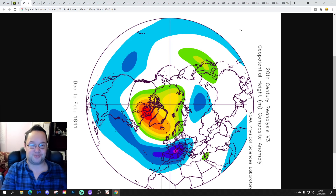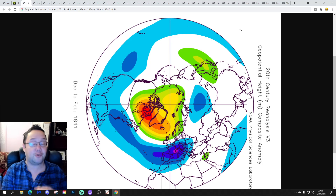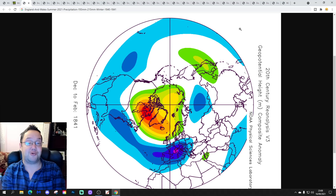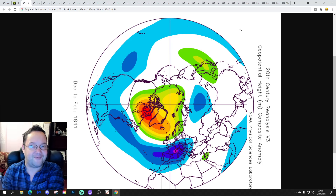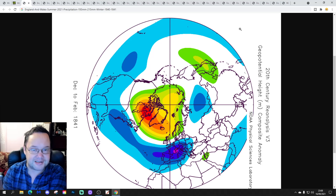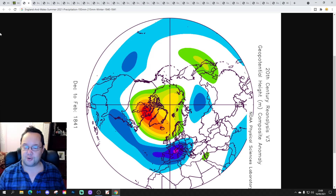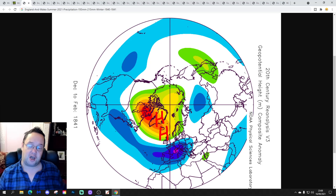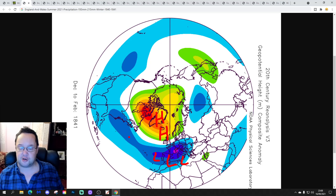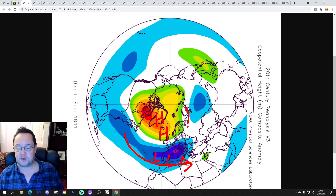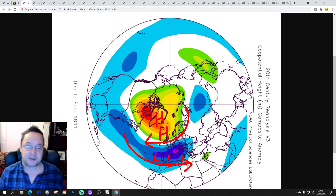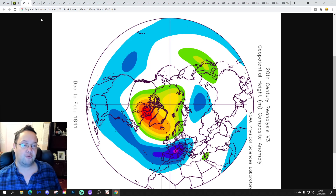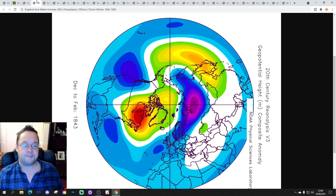Now let's look at winters following summers with an England and Wales precipitation range of 193 to 215 millimetres. Our first winter is 1840–1841 — a cold winter to start us off, with lots of high-latitude blocking particularly centred around Iceland to Greenland, and low pressure pushed south along the jet stream. We're going to be driving in easterly winds with that one — a bitterly cold winter.